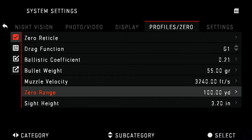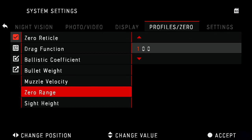Next is your zero range, and this is critical if you use the ballistic calculation. You must enter the distance to zero when you sight your rifle in. If you wish to do less than 100, you can remove that third zero and make it something like 50.